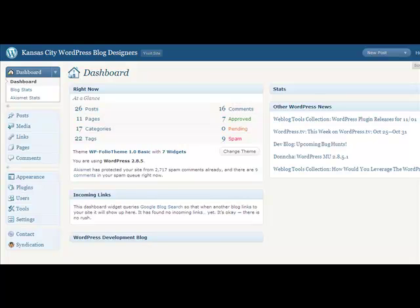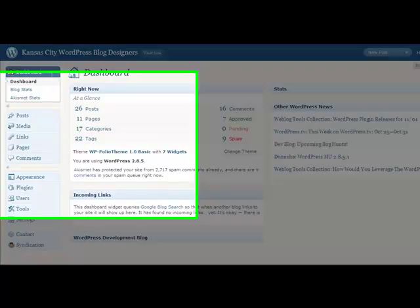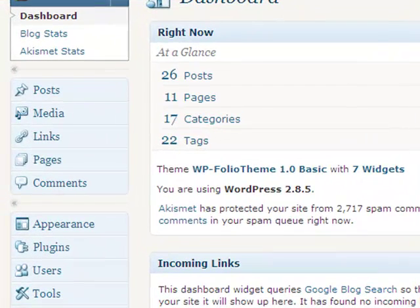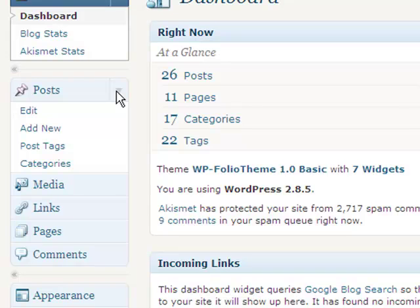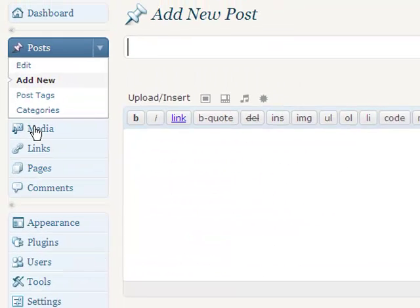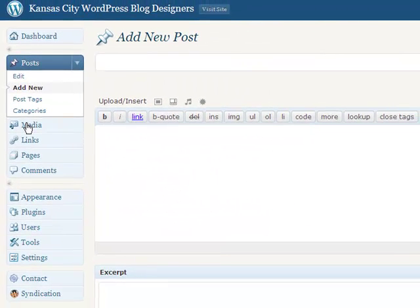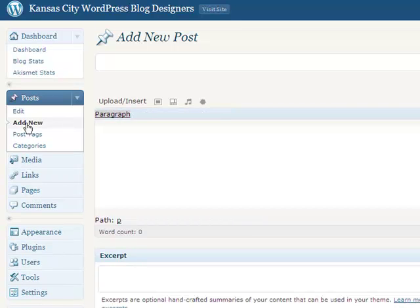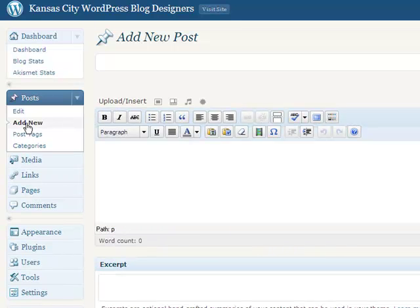So the first thing you'll want to do is go to your dashboard once you log into your WordPress software, and you'll want to come over here to Posts, click the little arrow, and go to Add New. Once you click on that, it's fairly straightforward when you get here. You'll notice there's a lot of elements on the page. We're going to run through those real quick.